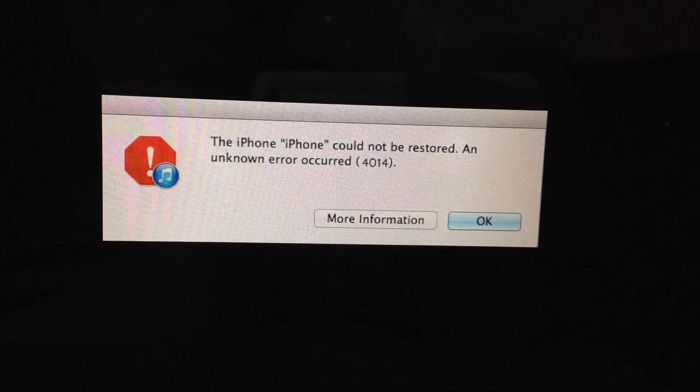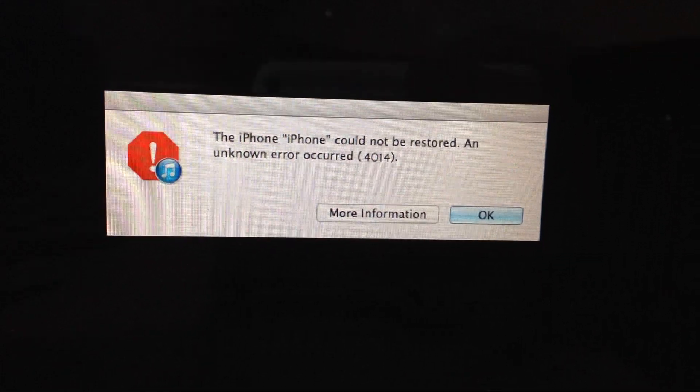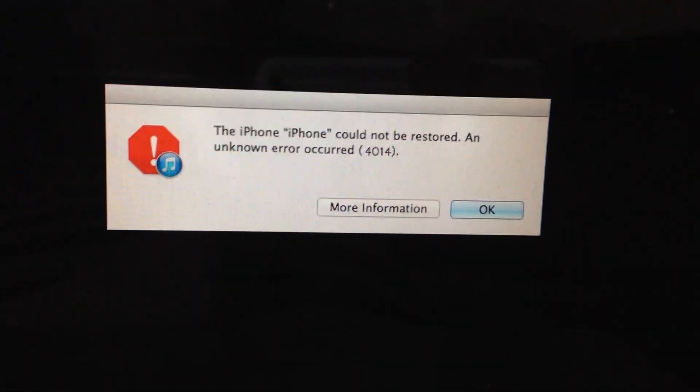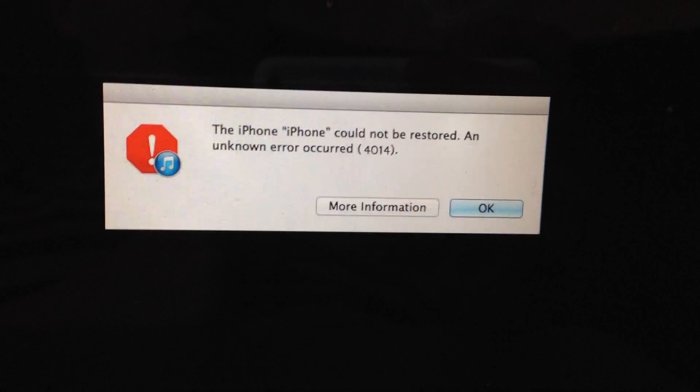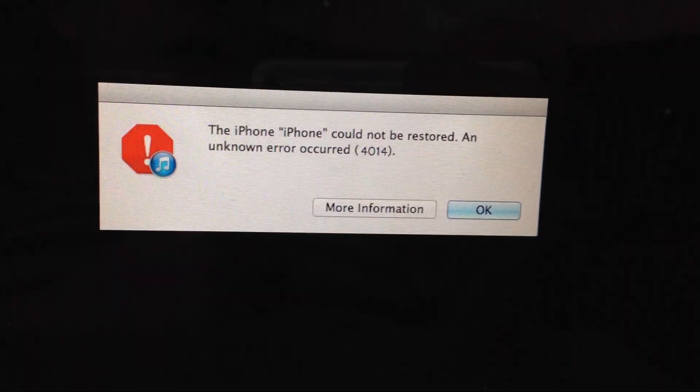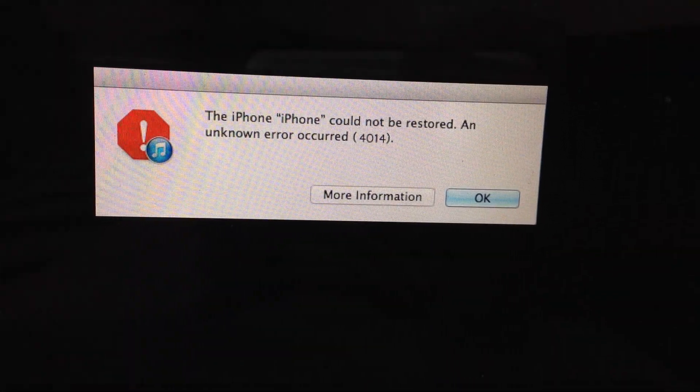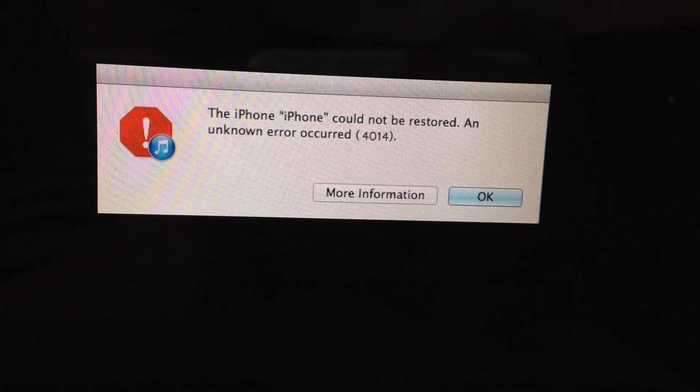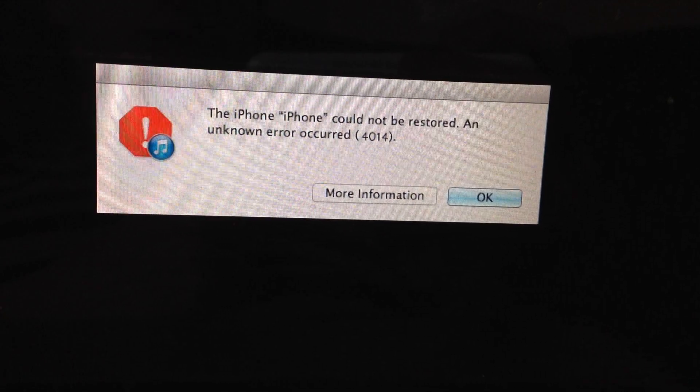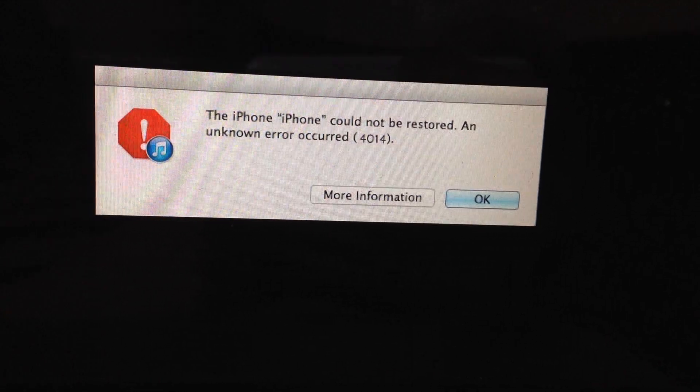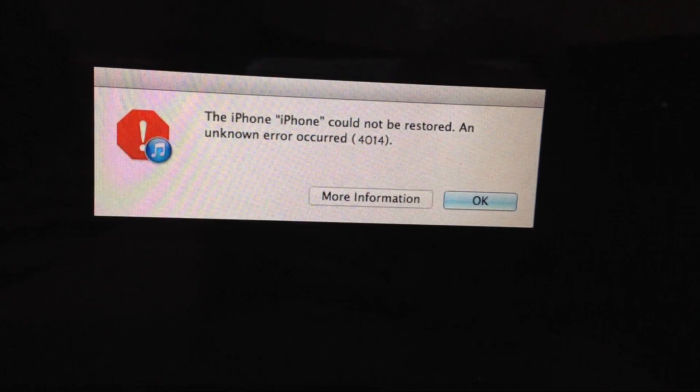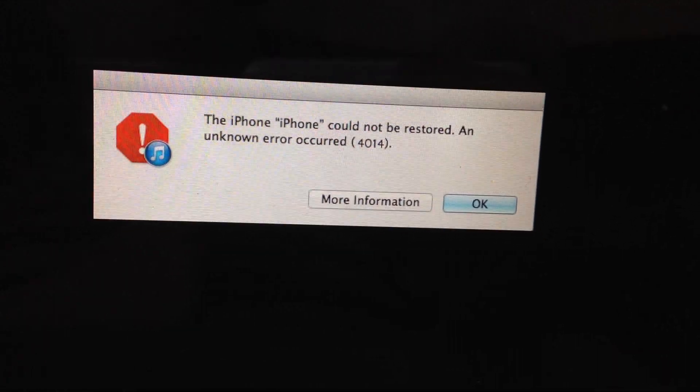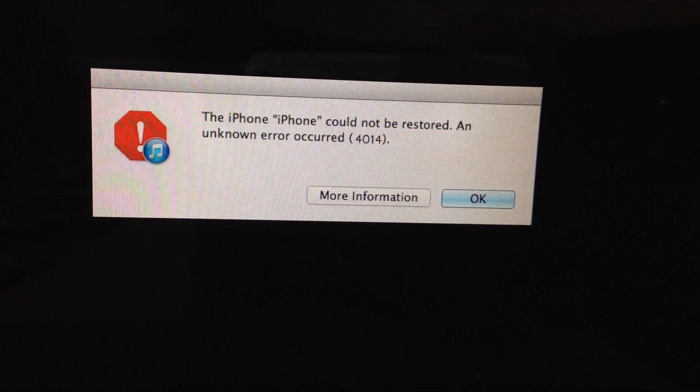Hello dear subscribers, today I will tell you how you can easily fix this error. You can see the iPhone could not be restored, an unknown error occurred 4014. So how can we fix it?